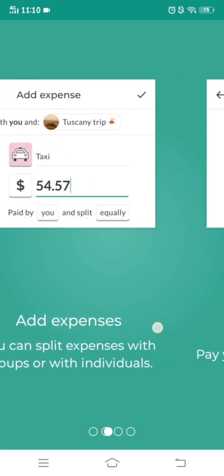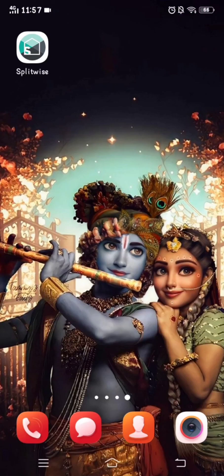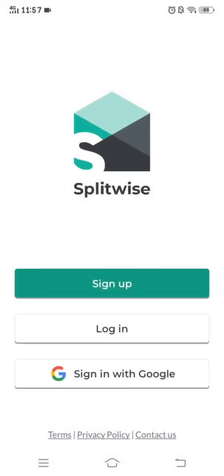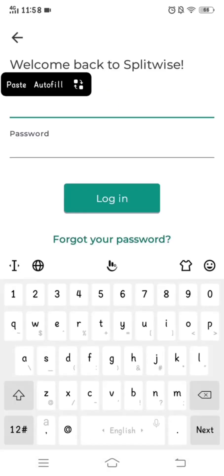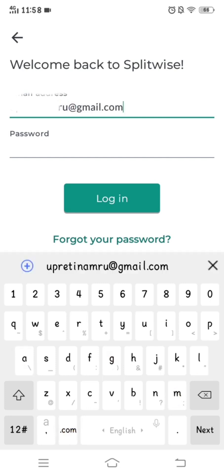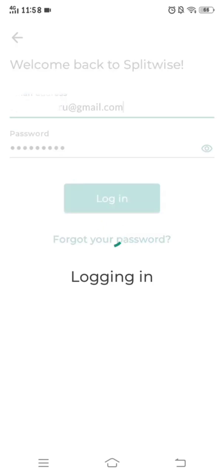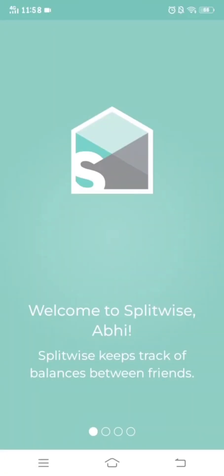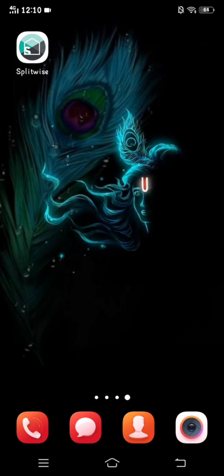Your account is now signed up. Now, how to log in to the Splitwise app. First of all, make sure you have downloaded the right app. After that, open it up. After opening the app, you'll see these options, from which you have to choose 'Login'. Here you have to fill up your email address and password that you kept while creating your new account. After filling that up, click on login.